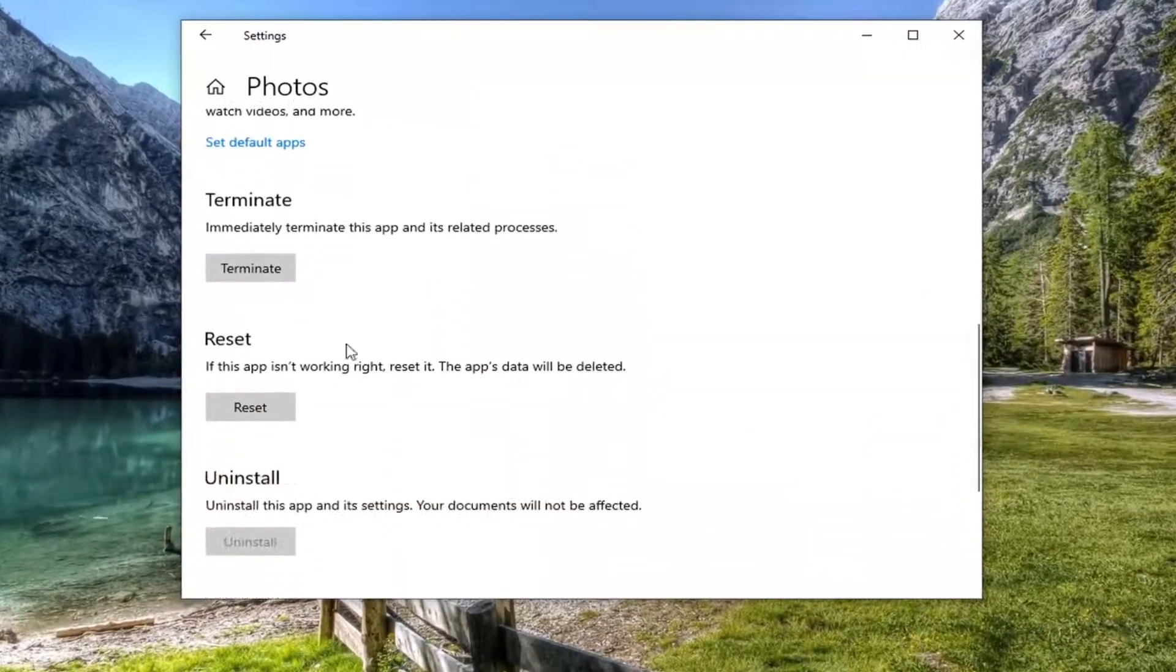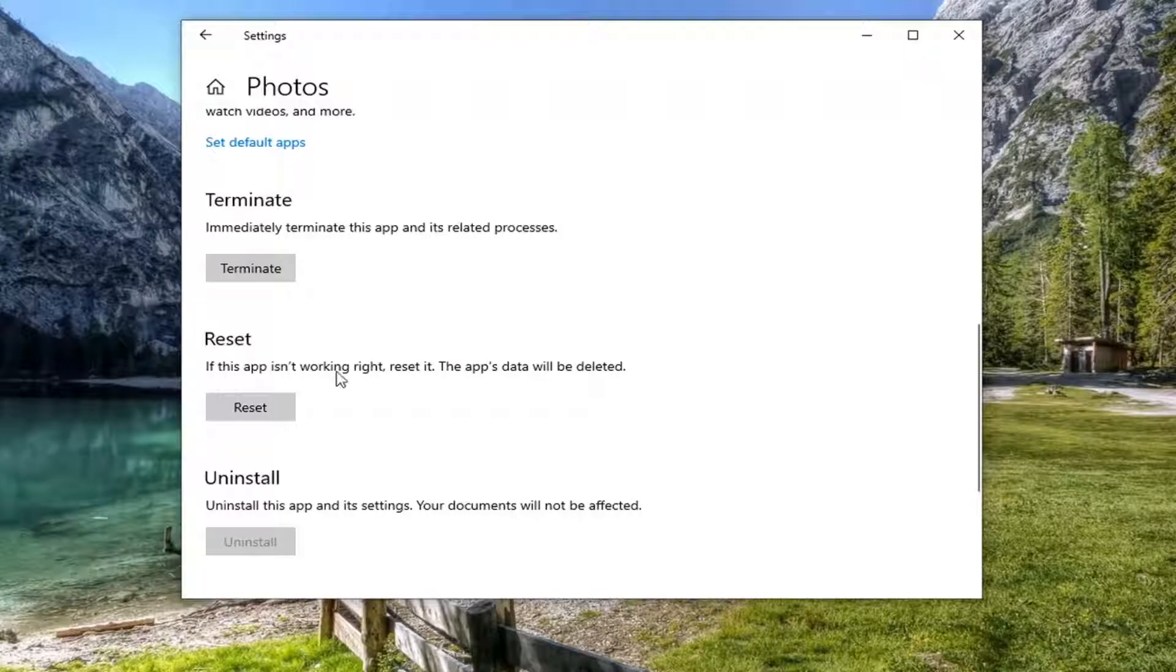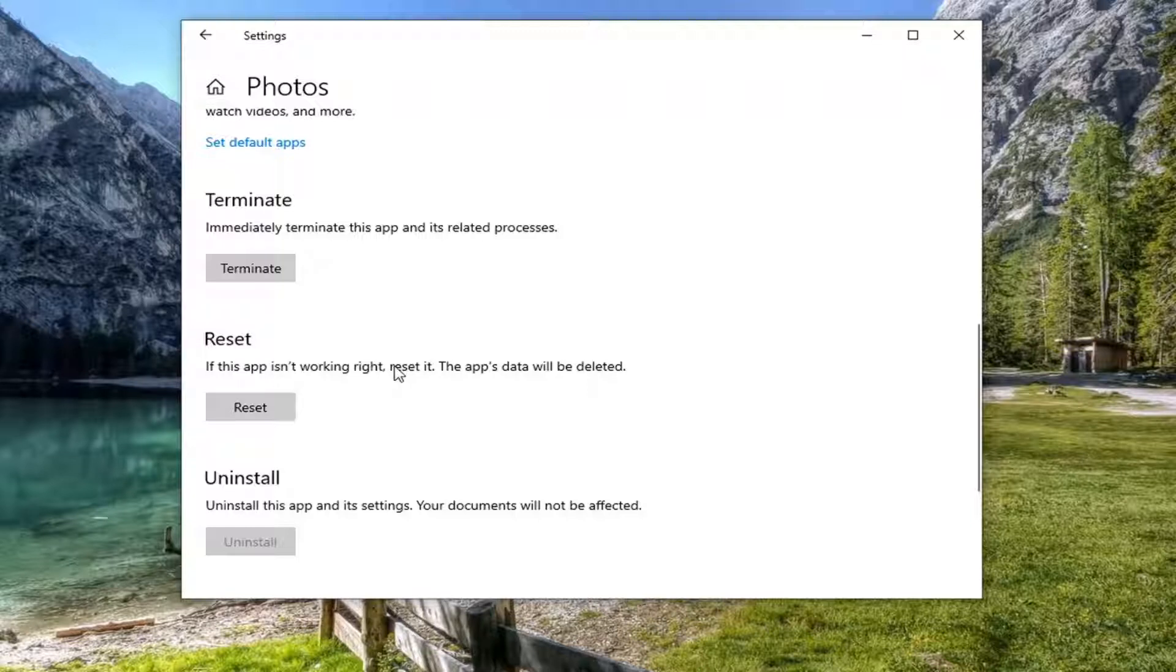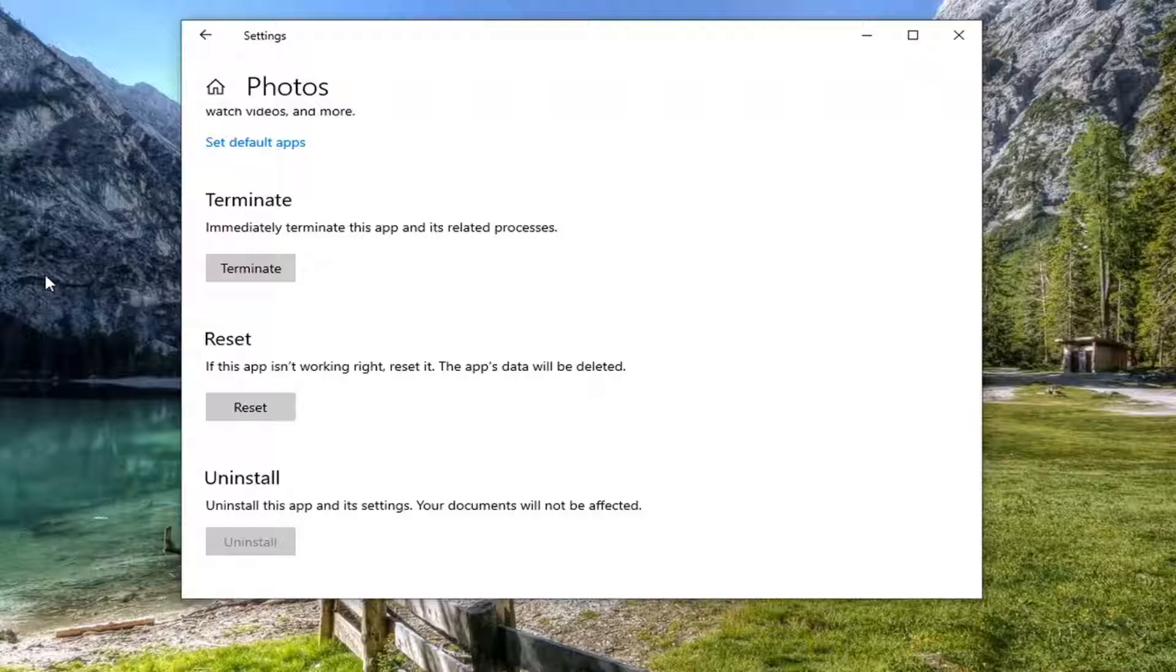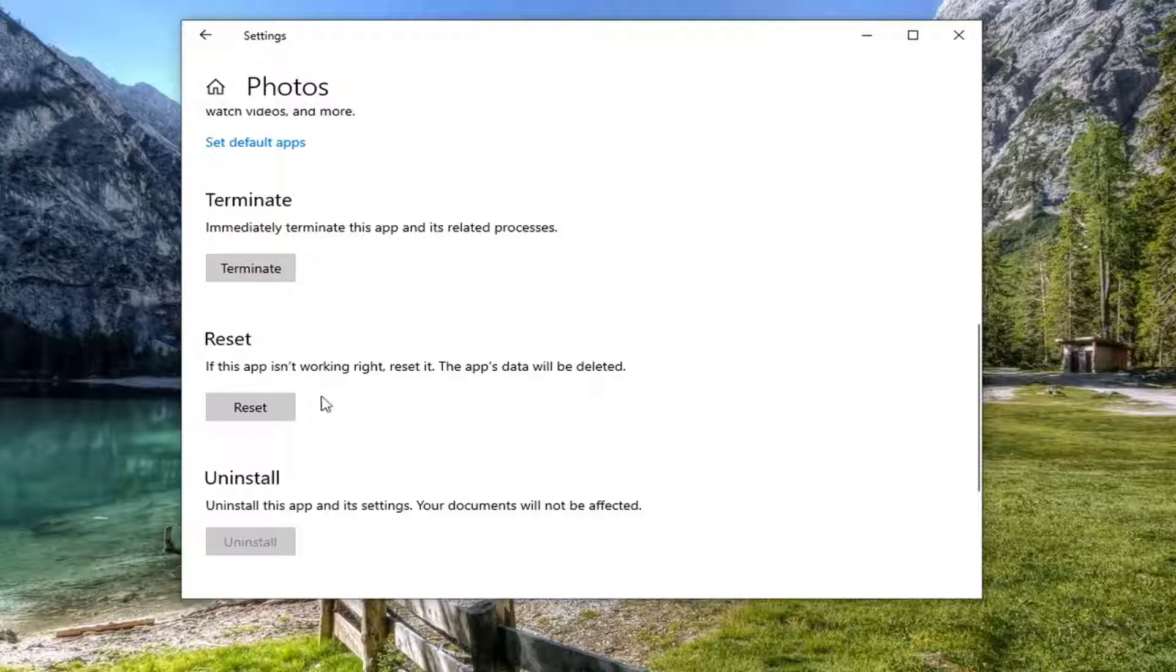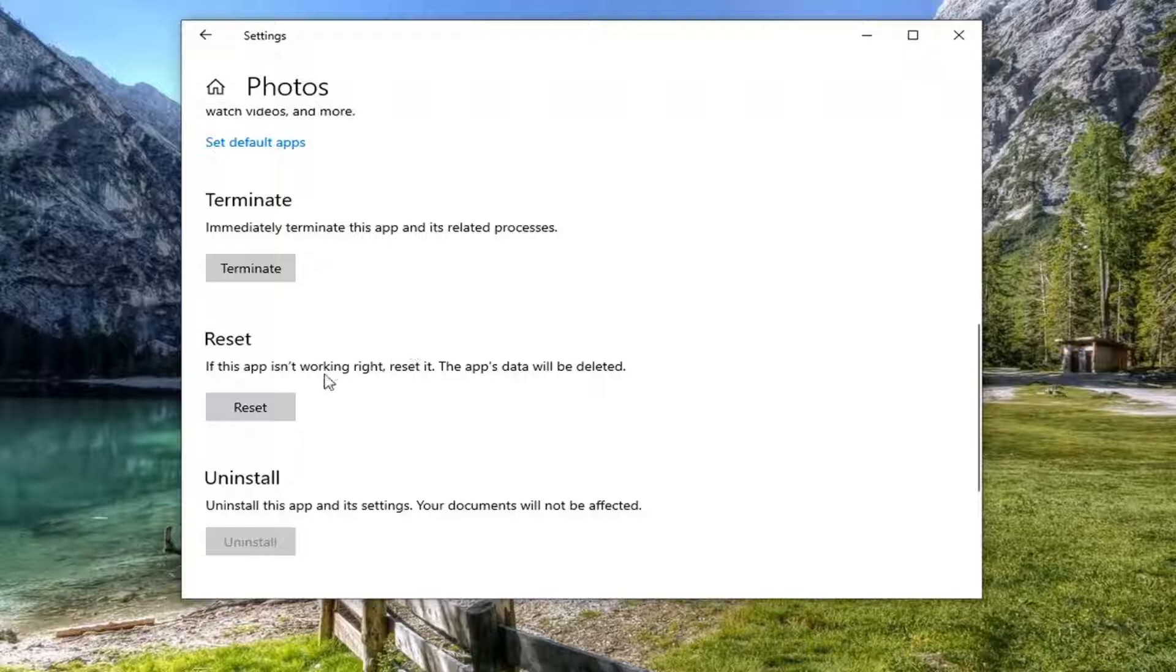There will be options here so underneath reset if this app is not working right reset it. The app data will be deleted. Before you do anything please back up your files to another part of your computer or a flash drive or some sort of area that's not going to be within the photos app here because once we click reset we are going to be clearing out the app data as it says here so make sure you have a backup of those important files and then go ahead and select reset.